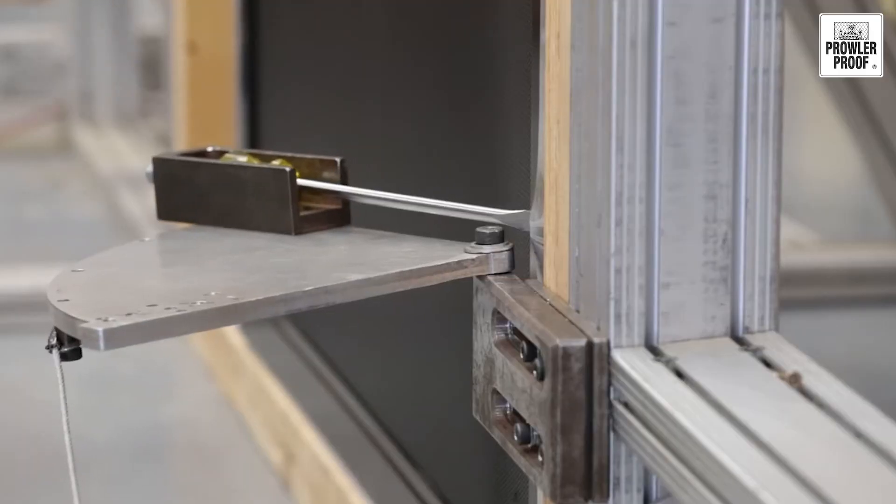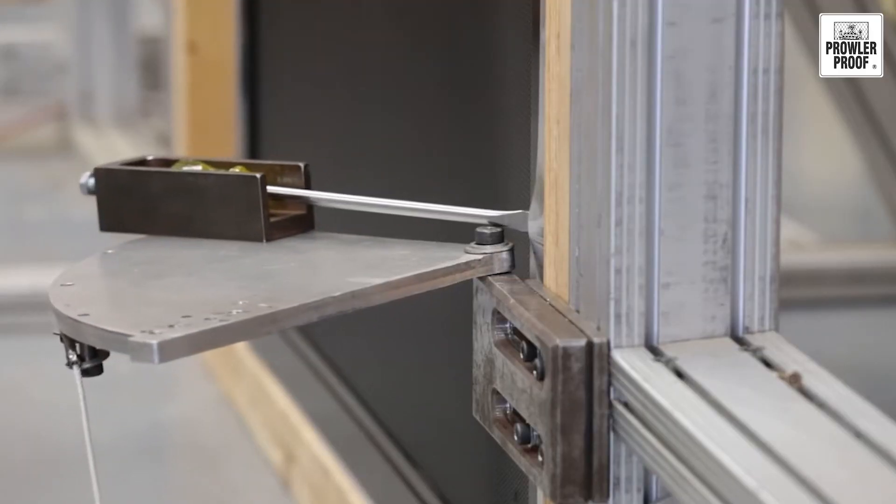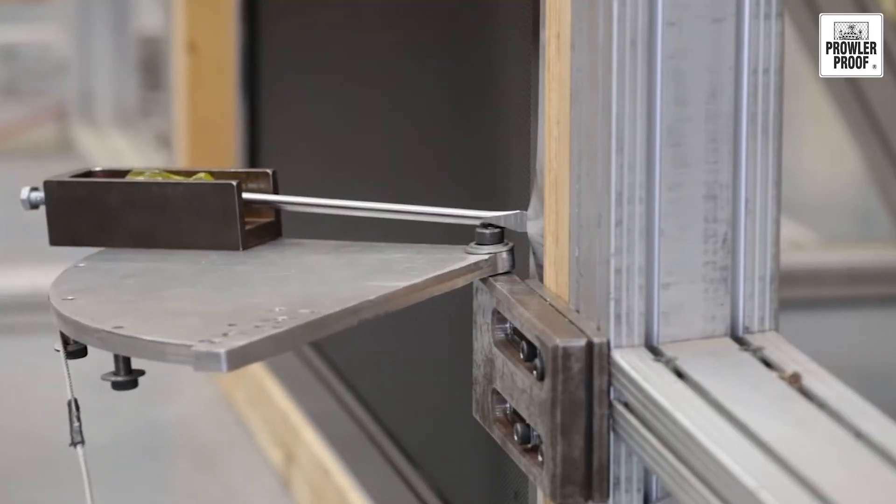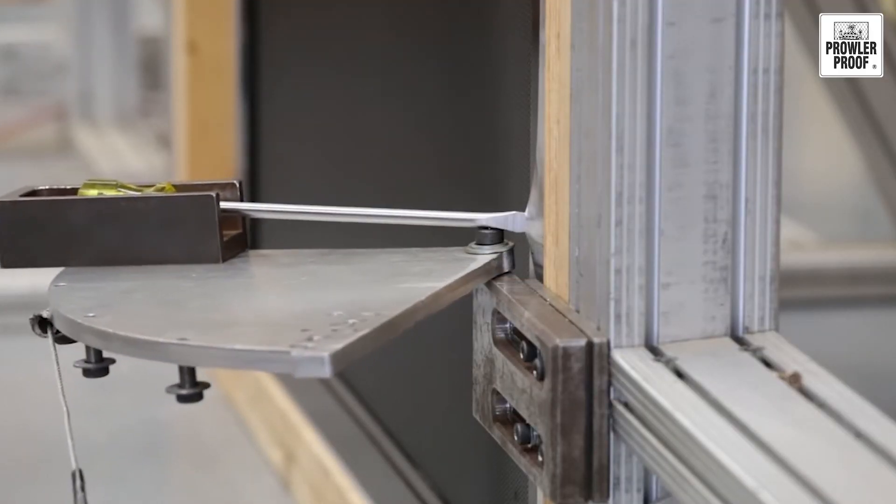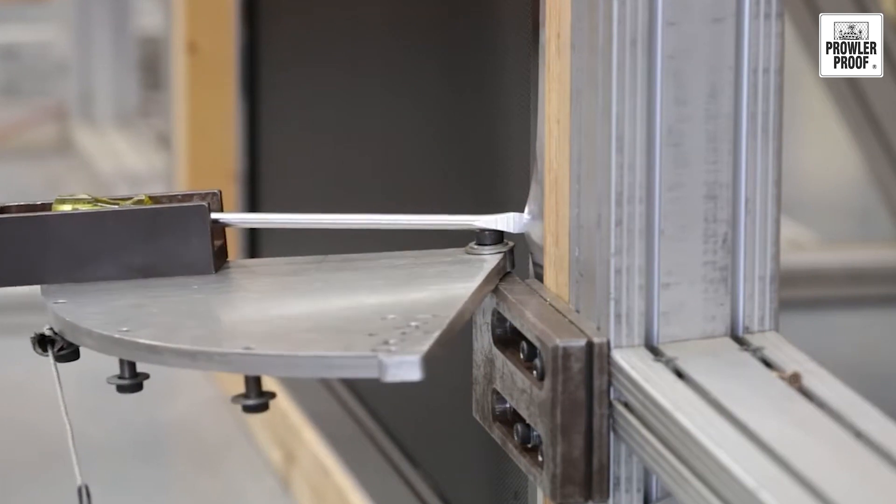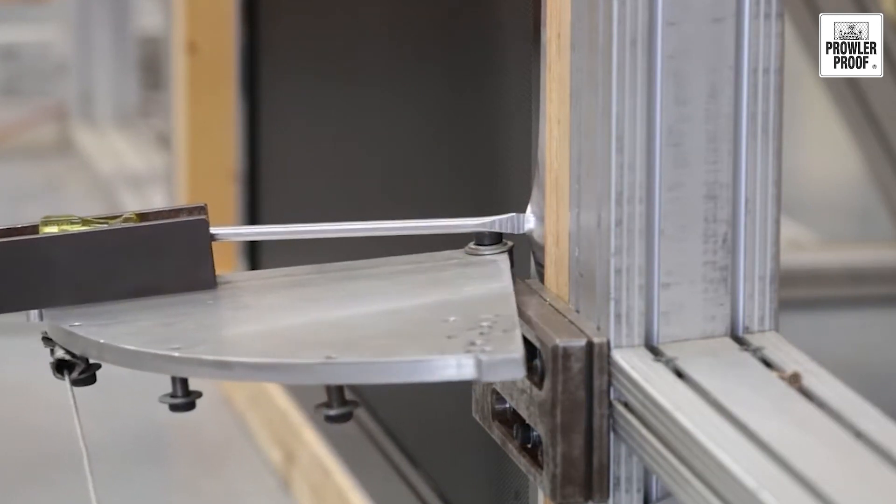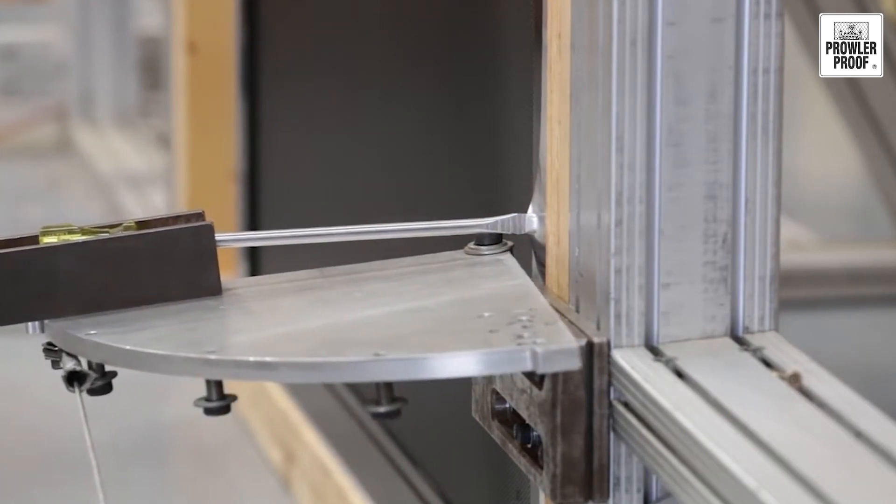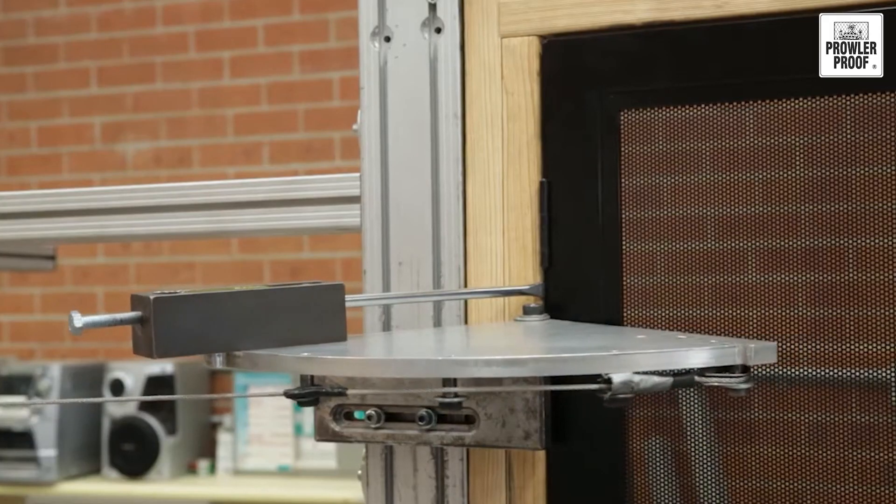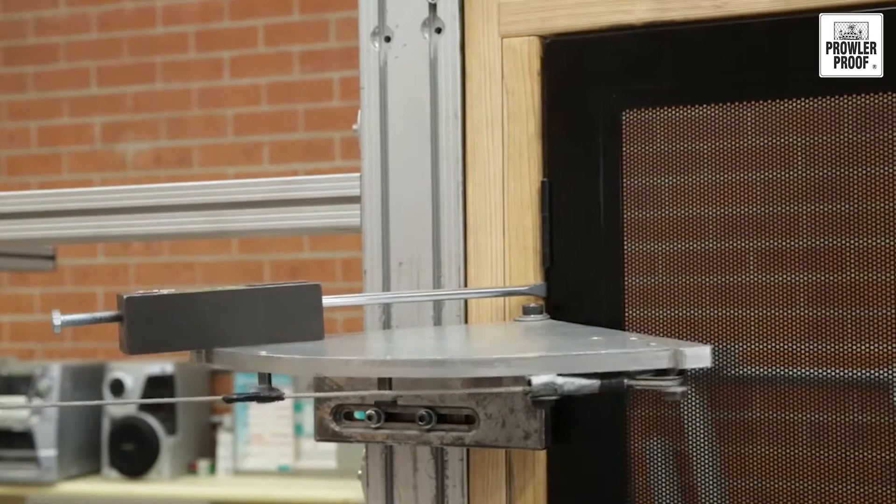All Protec security doors and windows have been tested and passed easily. Each and every locking and hinging point was secure after the test.